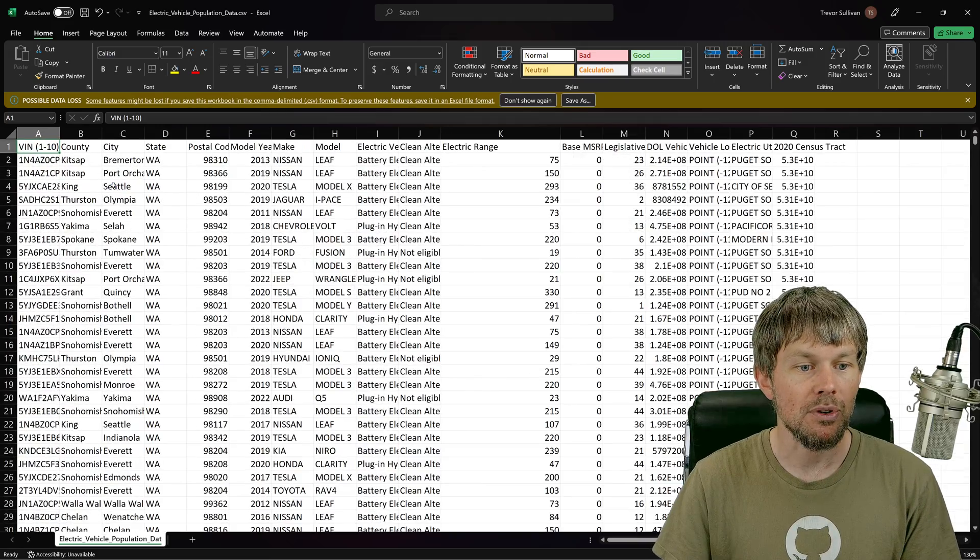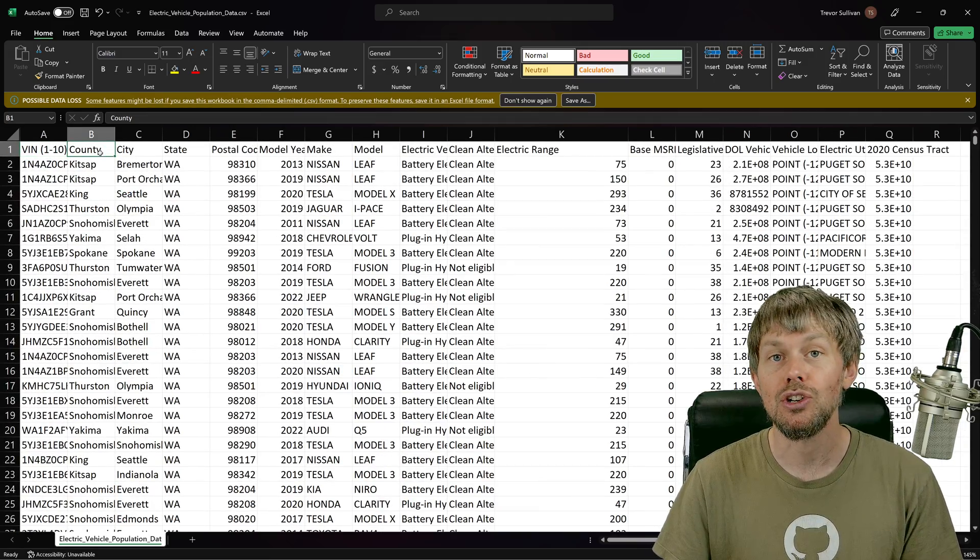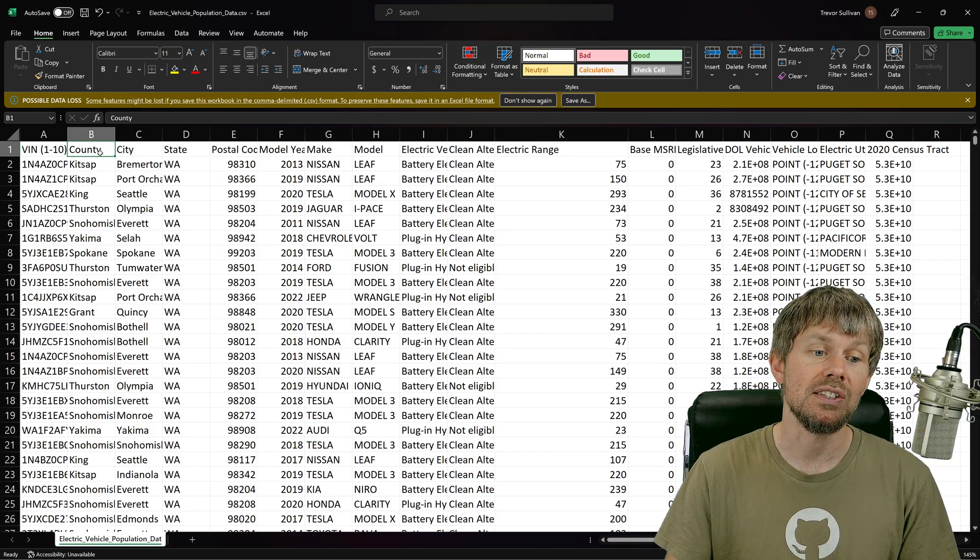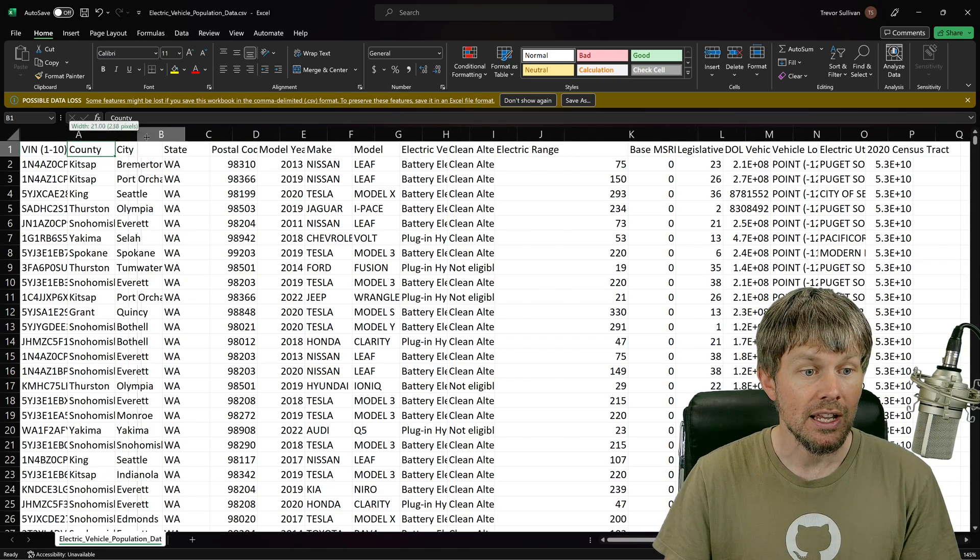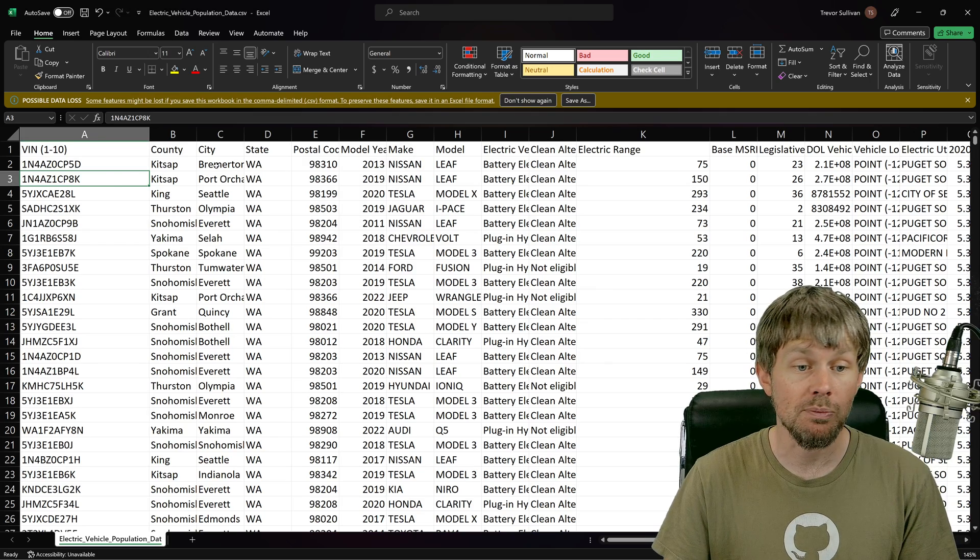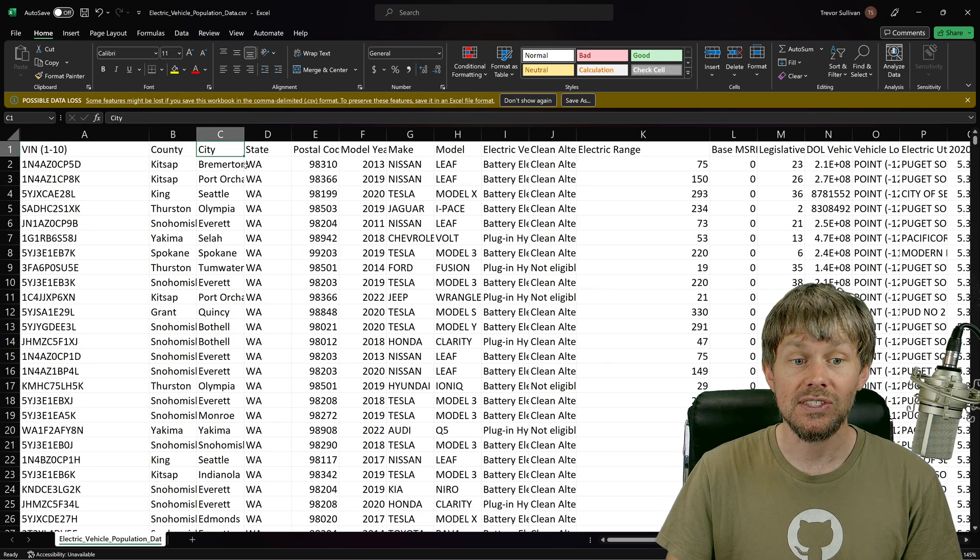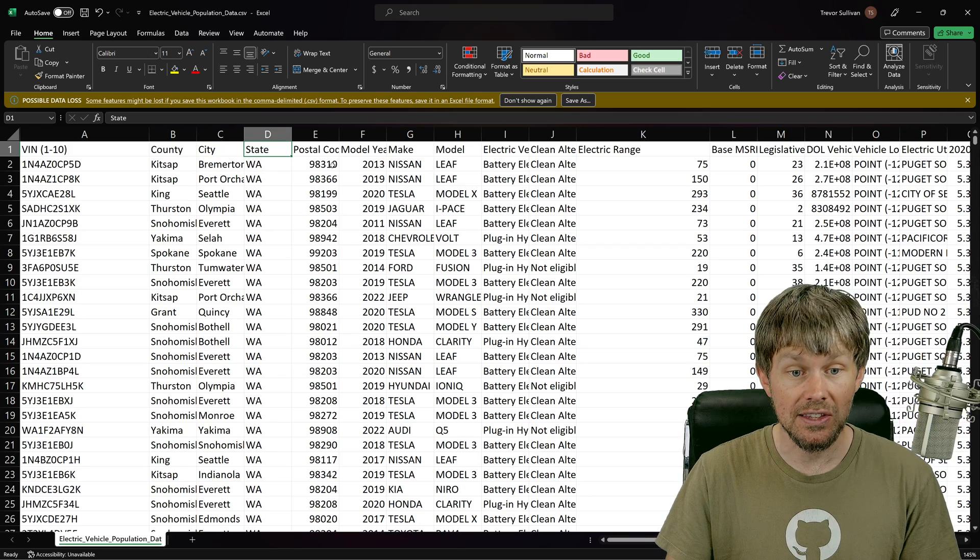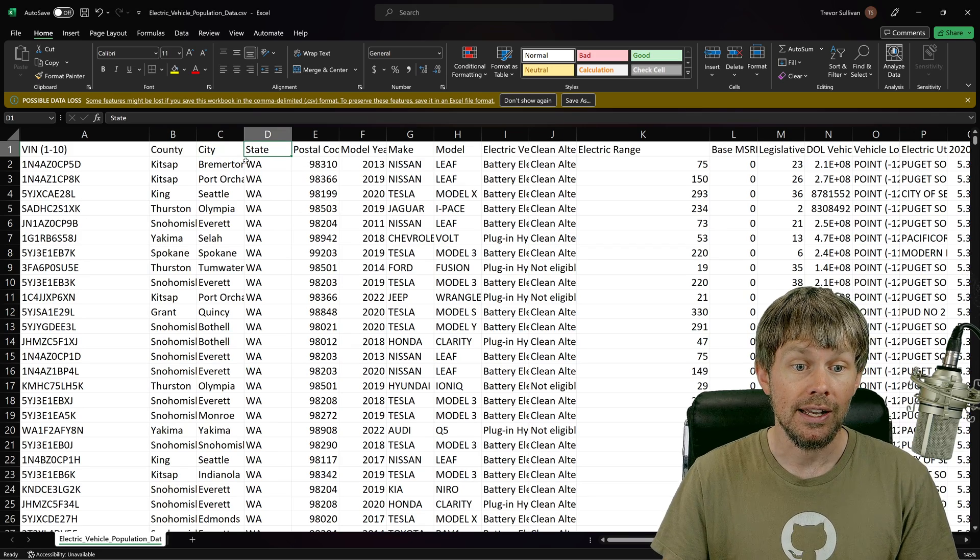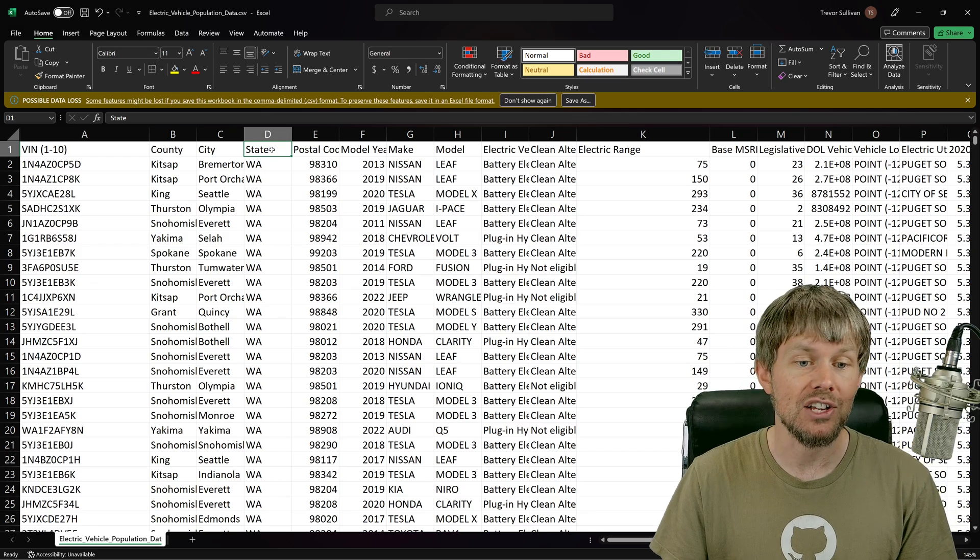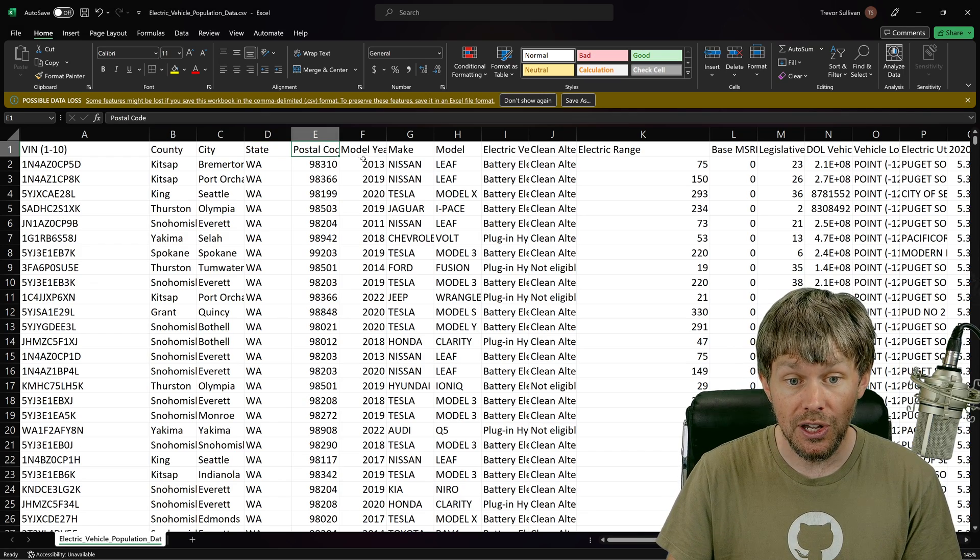For example, we've got things like which county in Washington State the vehicle is registered in. It even gives us the VIN number, which is pretty cool. We've also got the city that it was registered in, the state that it was registered in. Obviously, that's always going to be Washington in this case. We also have the postal code, the year, the manufacturing year, the model or manufacturer make model.